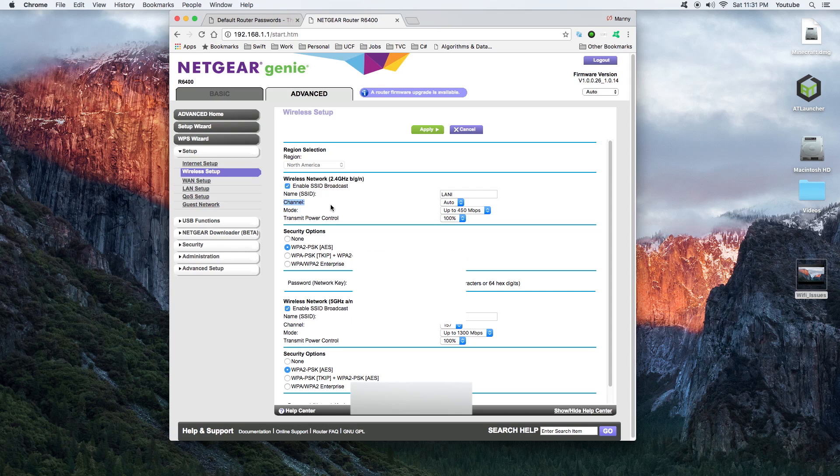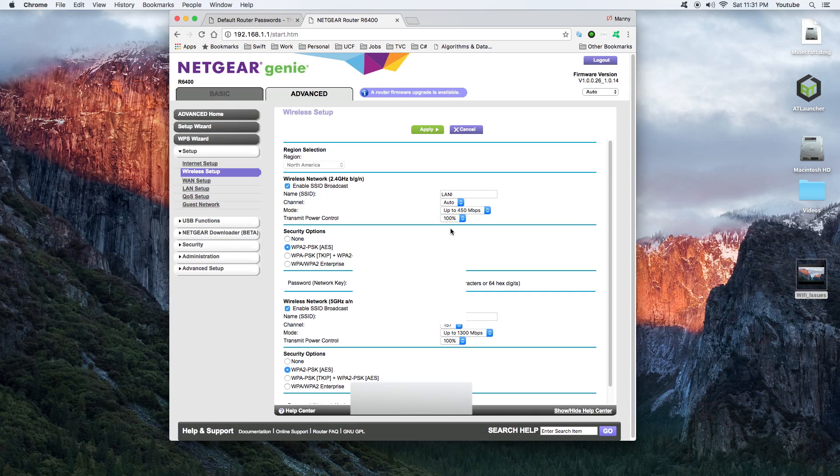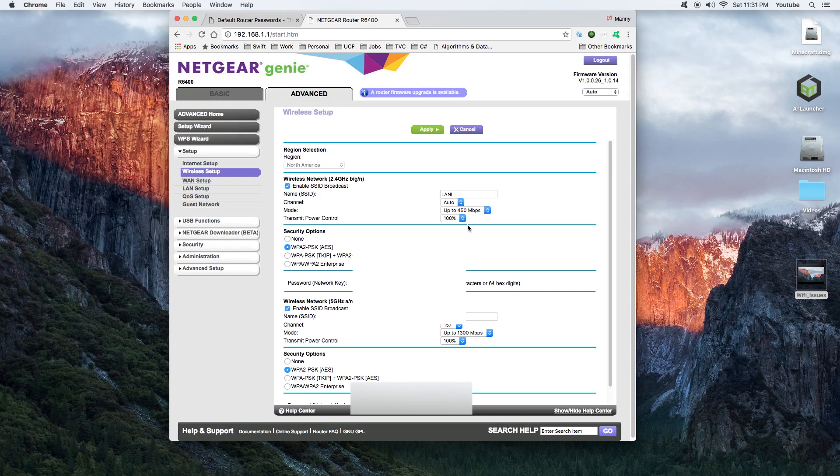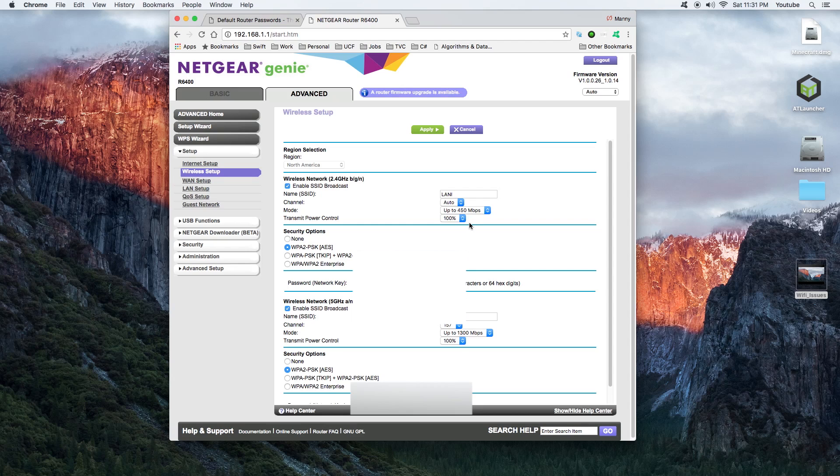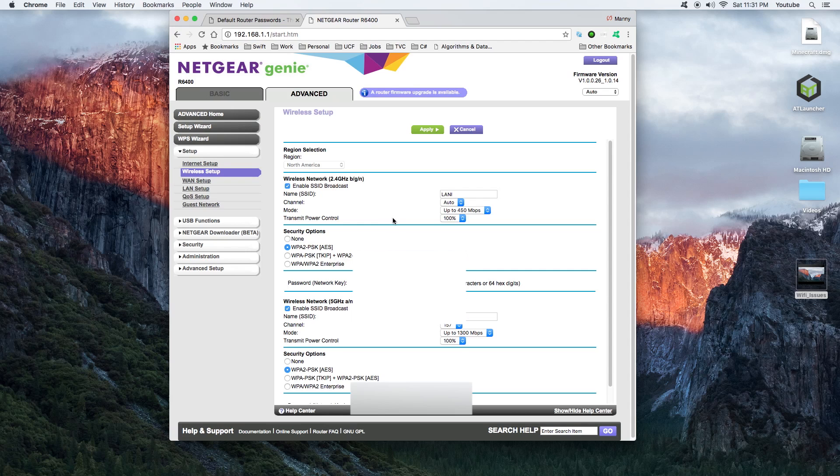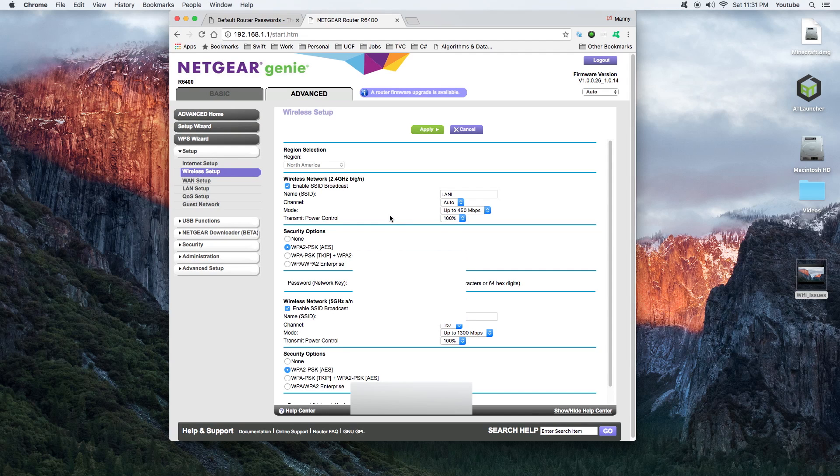The first thing that you want to change is your wireless channel. Channel is pretty much the frequency chosen to be transmitted on and it's usually automatic. I don't like automatic because it switches randomly and you don't know precisely when it's going to change.